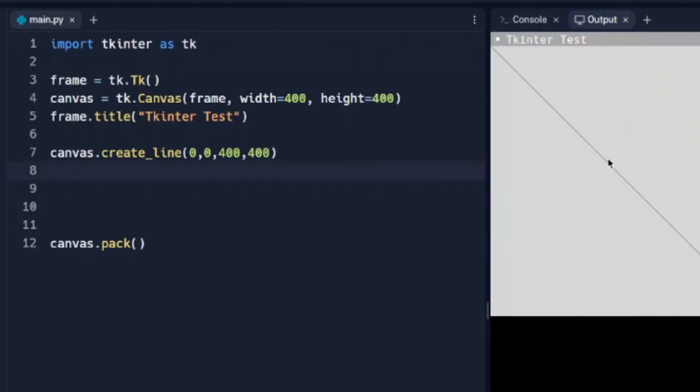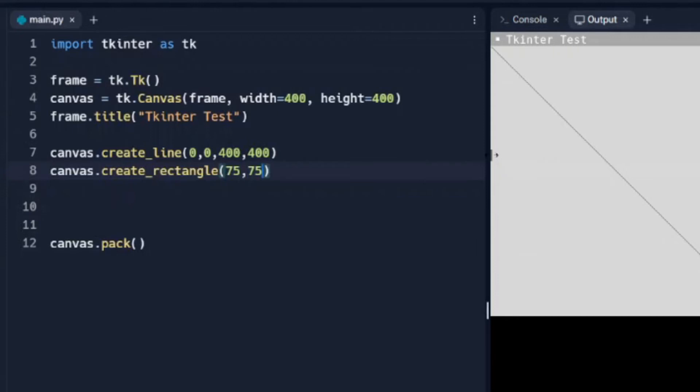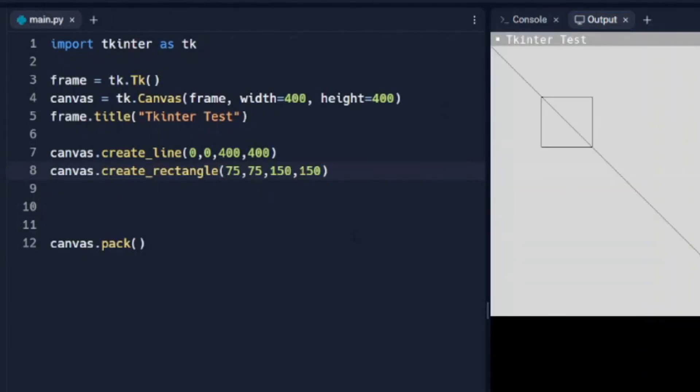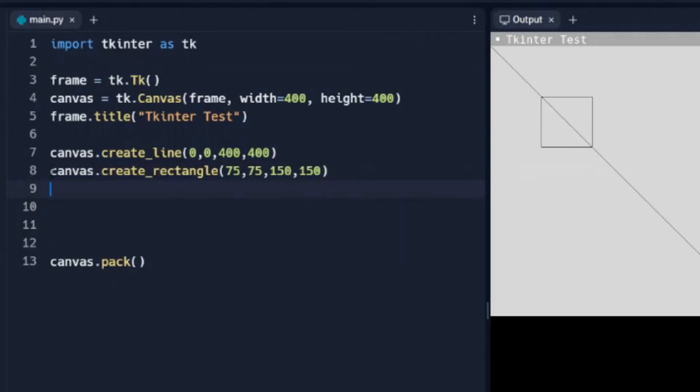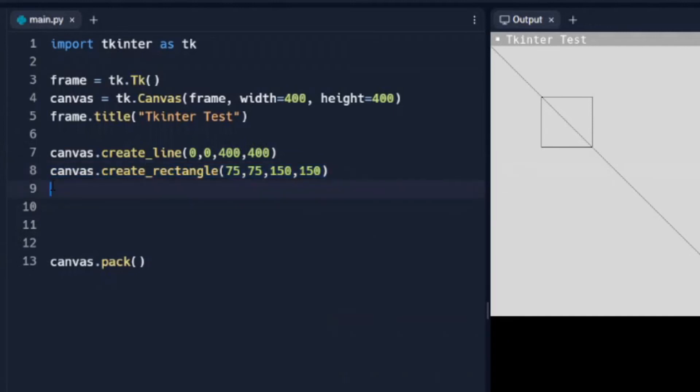And we can see we have our line that goes from corner to corner, starts from 0, 0, and goes to 400, 400. Let's try something else here, let's do a rectangle, and we start all of those by create, and then whatever we want to draw, so in this case rectangle, and we'll give it some start coordinates as well.